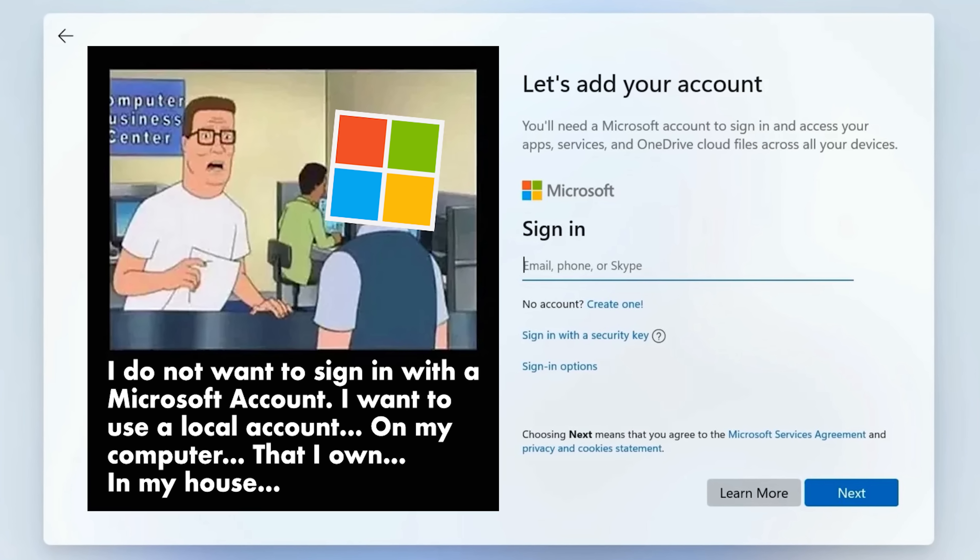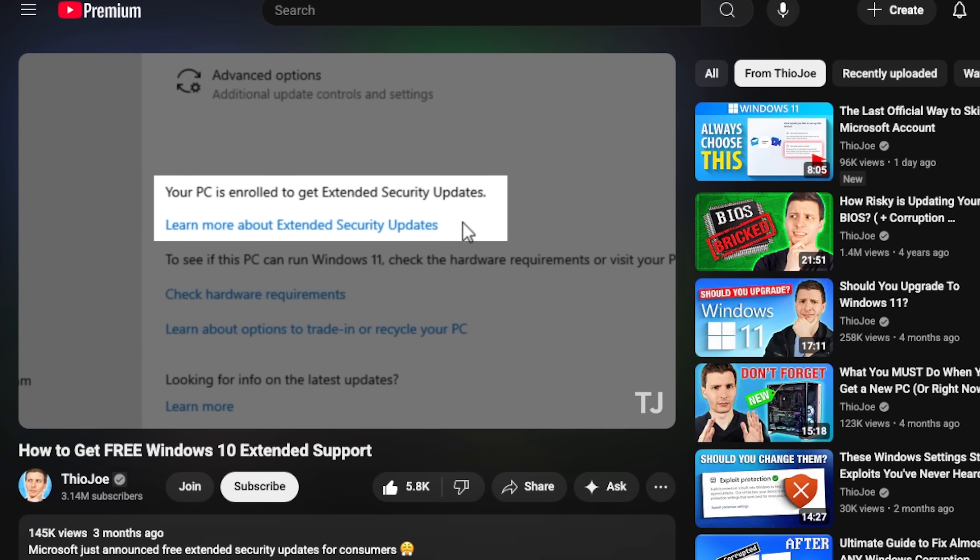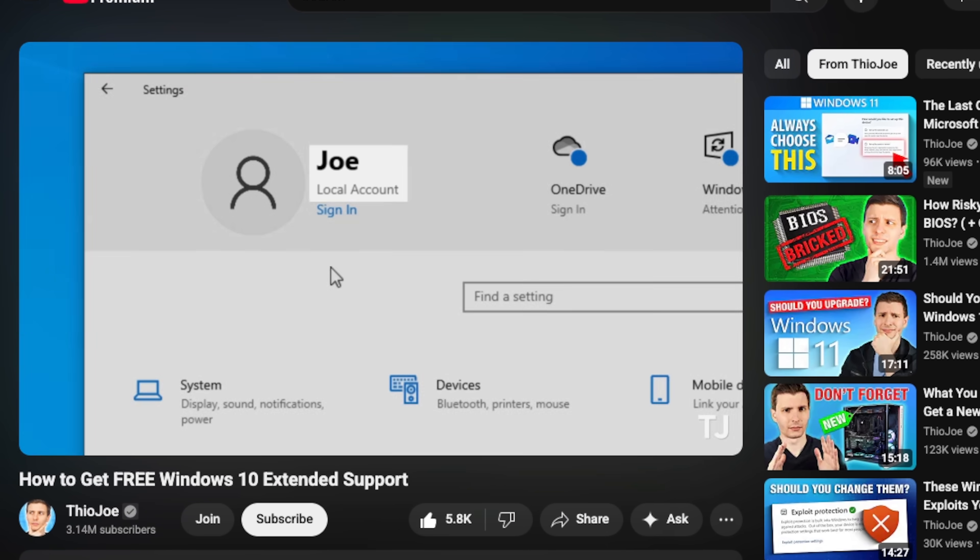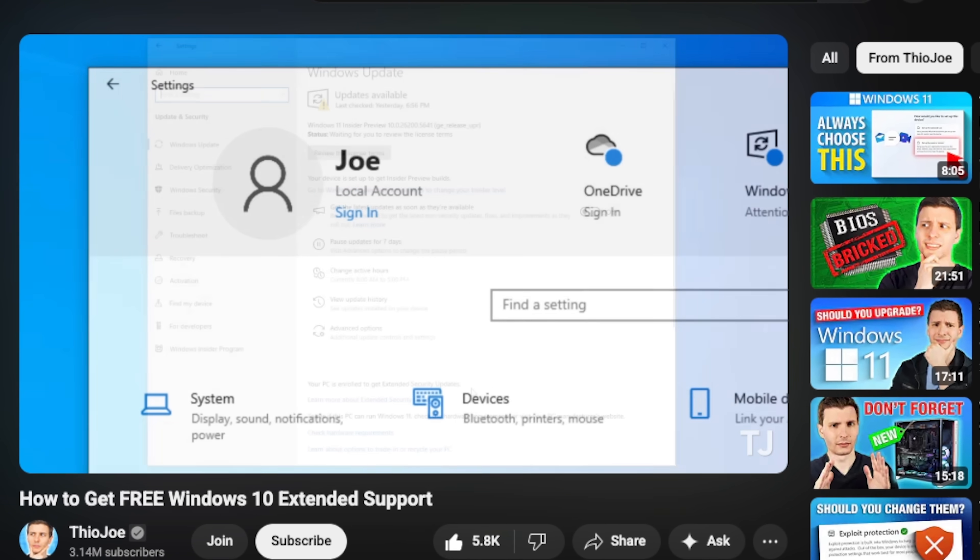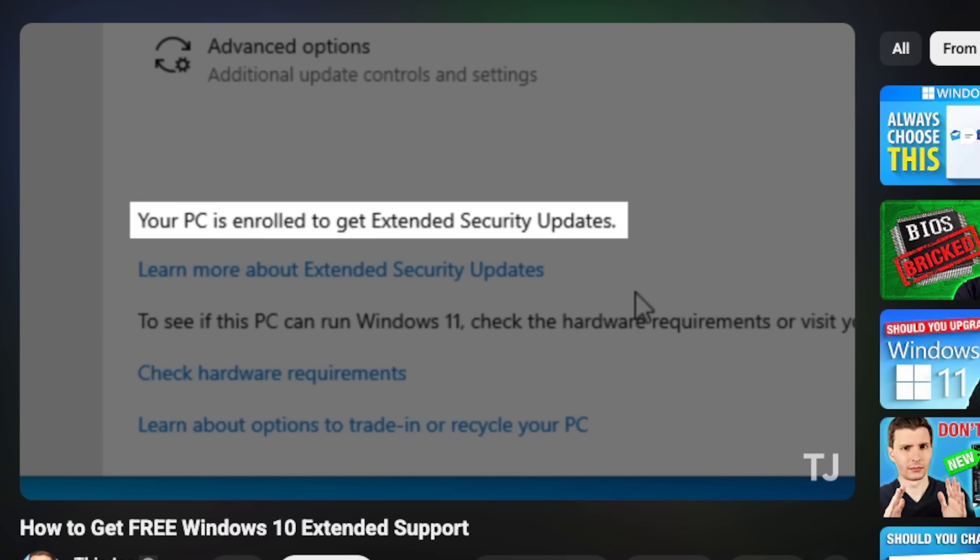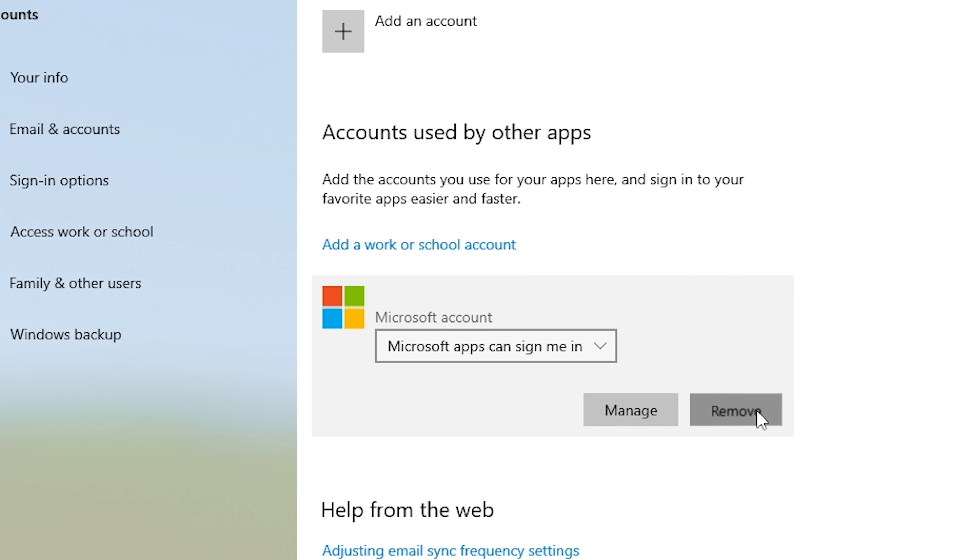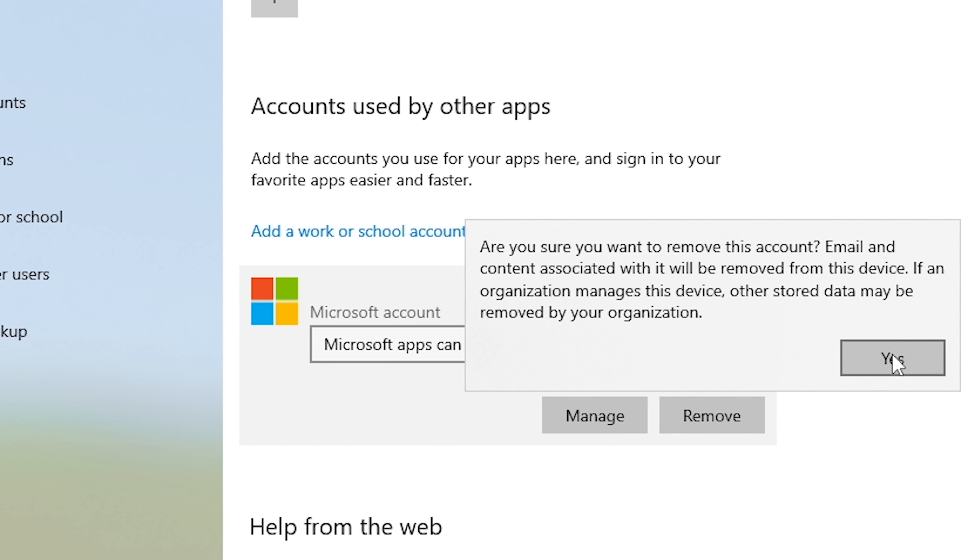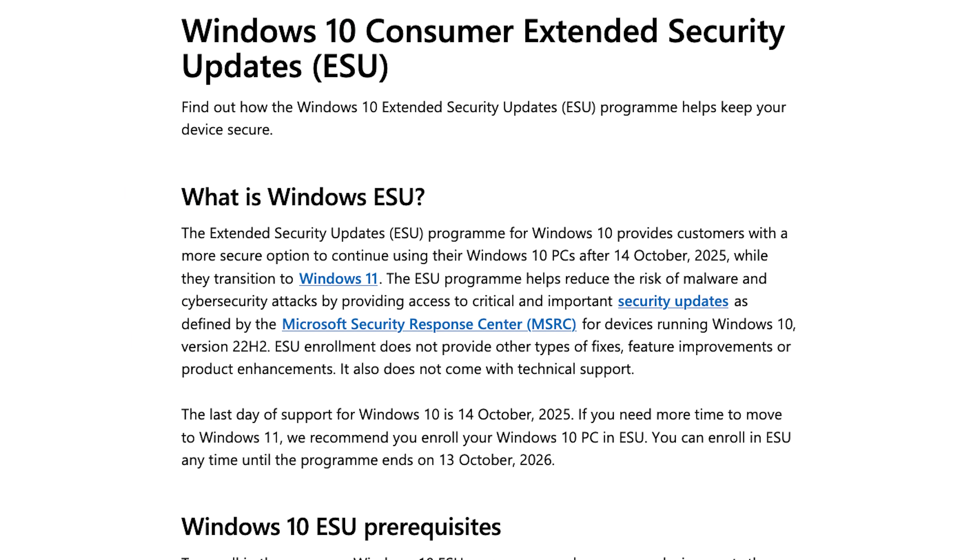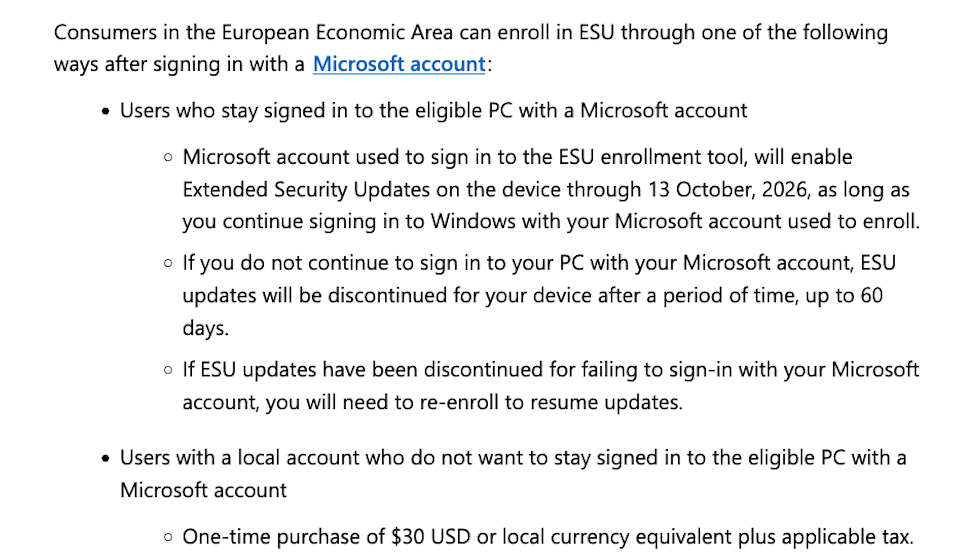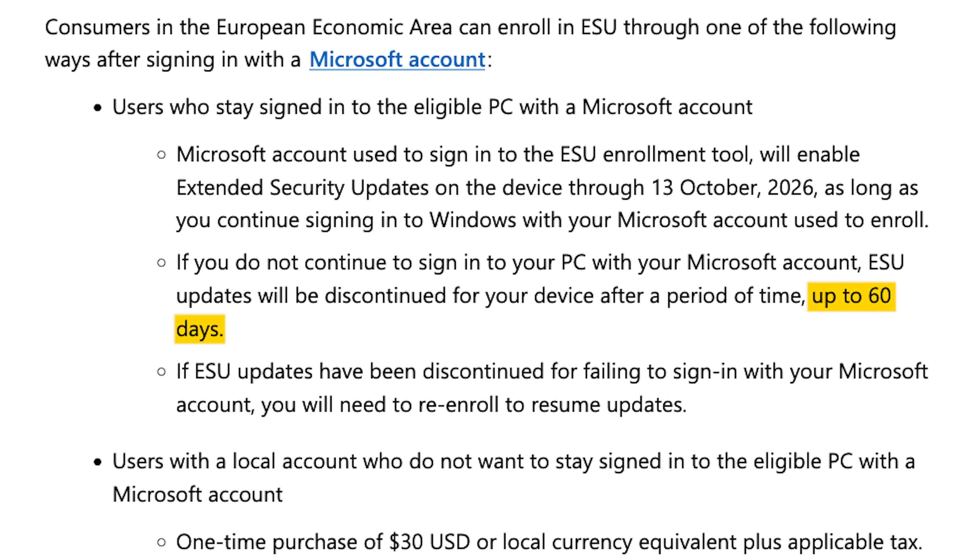However, as Theo Joe pointed out in this recent video, you are able to sign your system out of the account immediately after enrolling, and Windows Update will still show that you're getting the extended support. This is the route that I went, but it may not be a permanent enrollment, because I found a page on Microsoft's website that says if you're signed out of your Microsoft account for up to 60 days, you will have to go through the enrollment process again to be eligible for the updates.